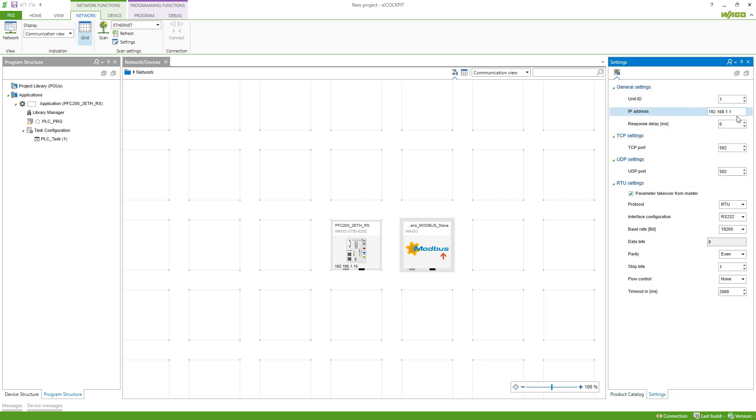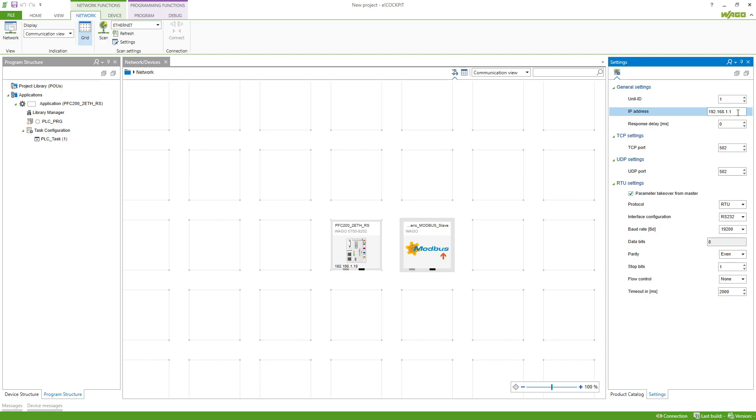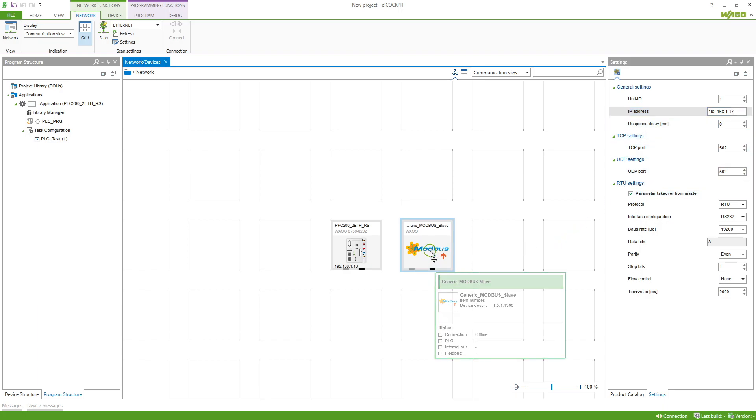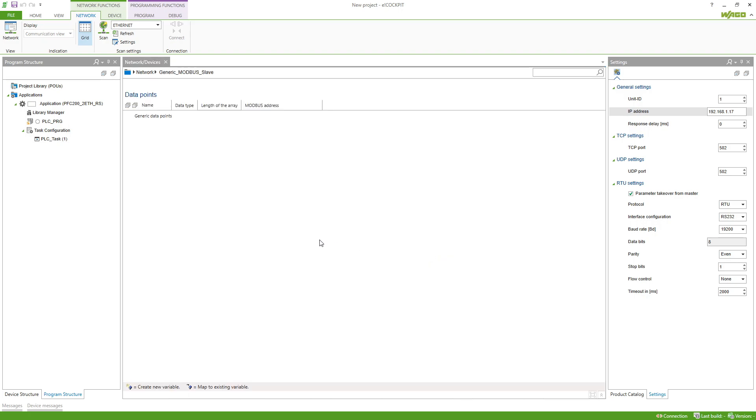In the settings we set it to the IP address our slave has. In my case this is the 1.17. If we do a double click on the Modbus slave we can recreate the data points which this Modbus slave has. Mostly you will get those from the manual of the Modbus slave.